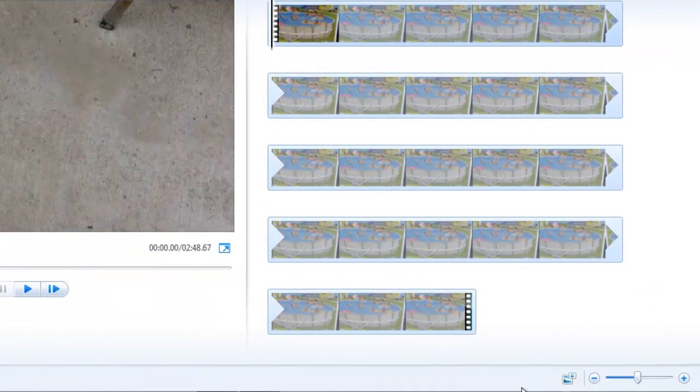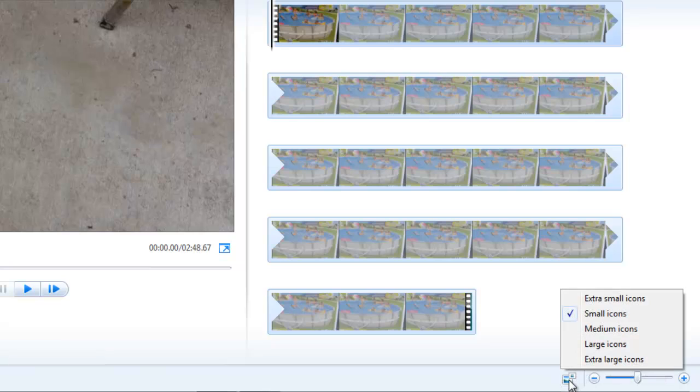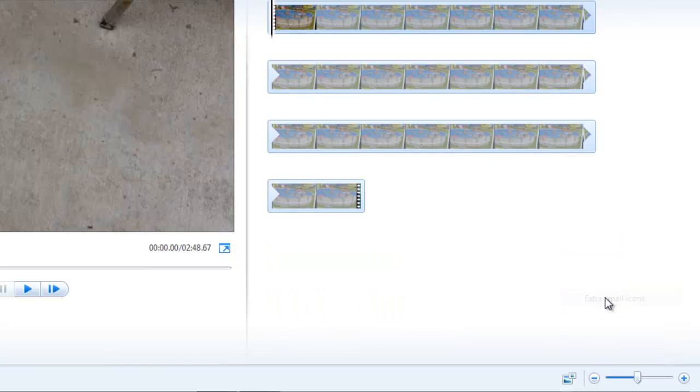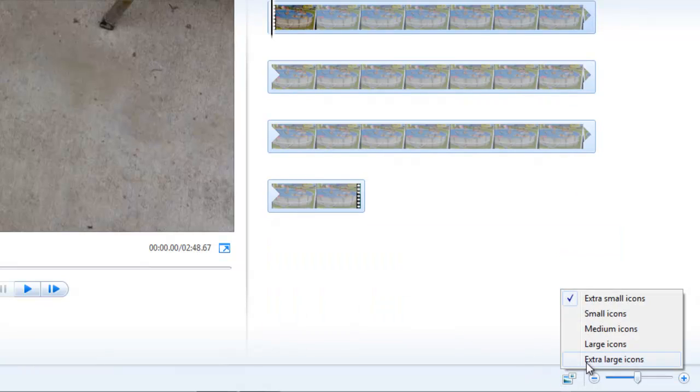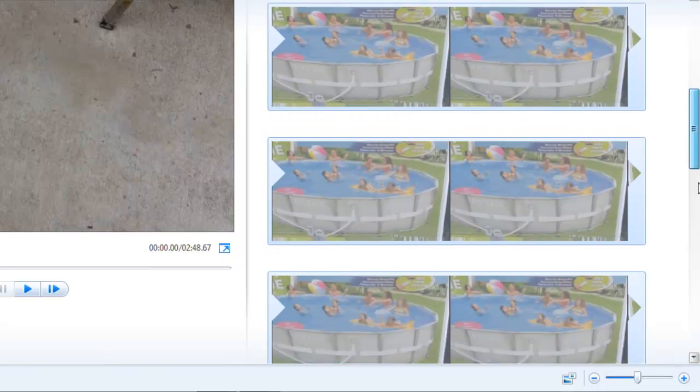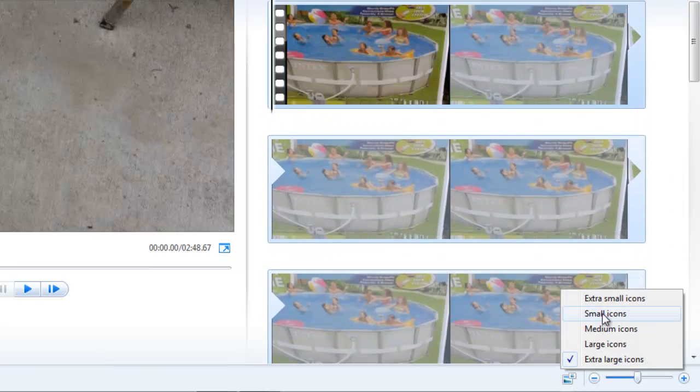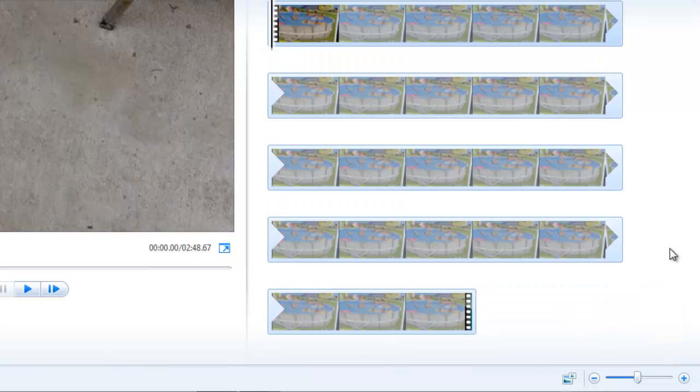Okay, now I can talk about these controls. The change thumbnail size allows me to change to extra small icons. You can see the effect, extra large icons, and the icons are enormous here. I'm going to go back to small icons because my single clip fits entirely in the storyboard pane at small icons.